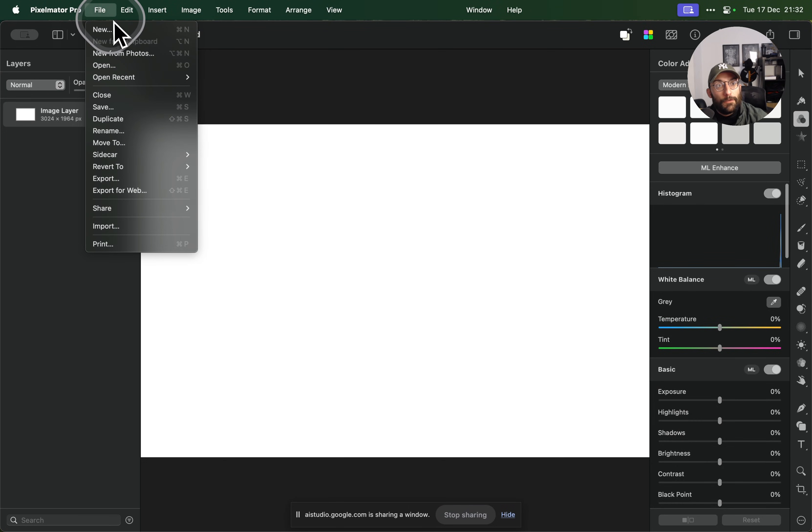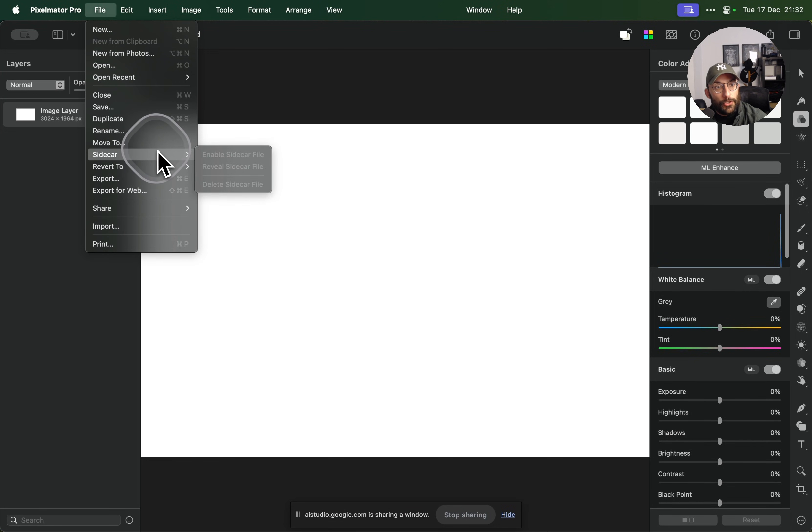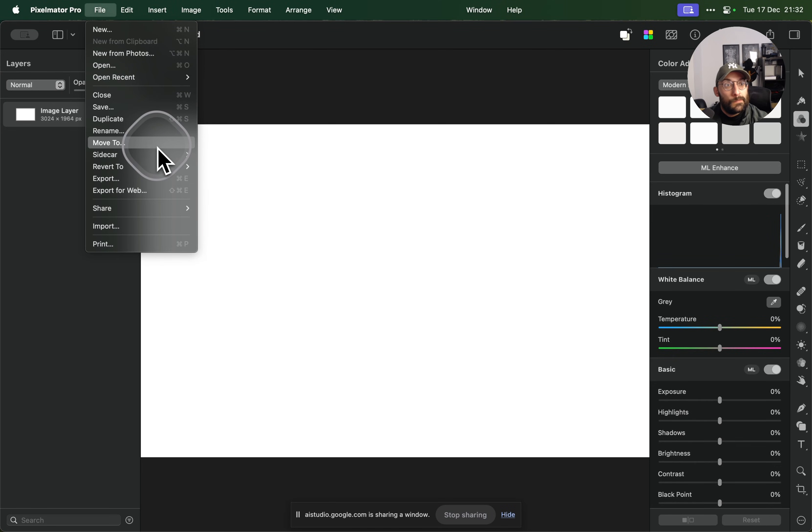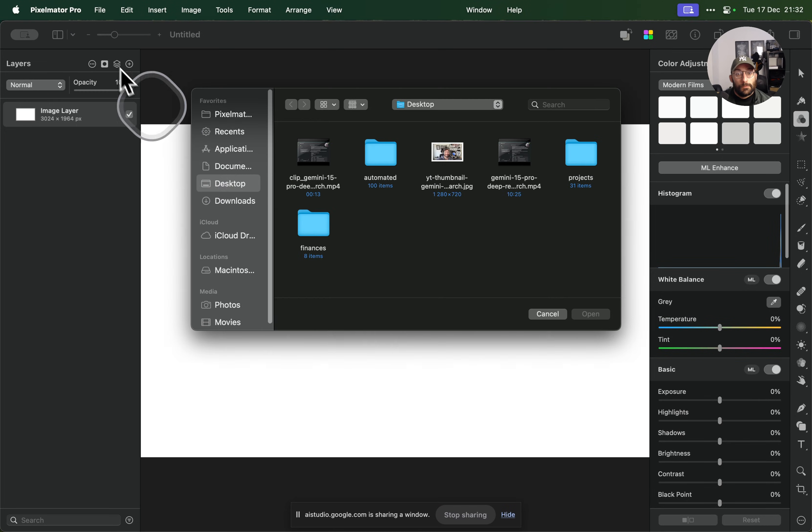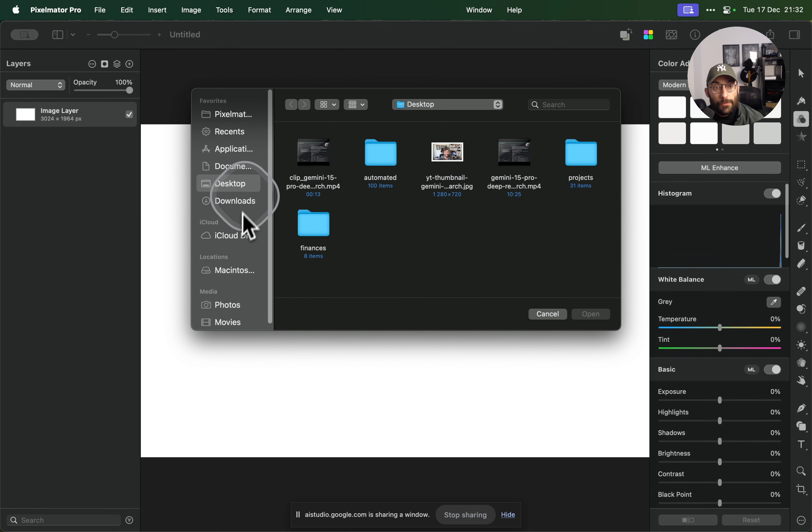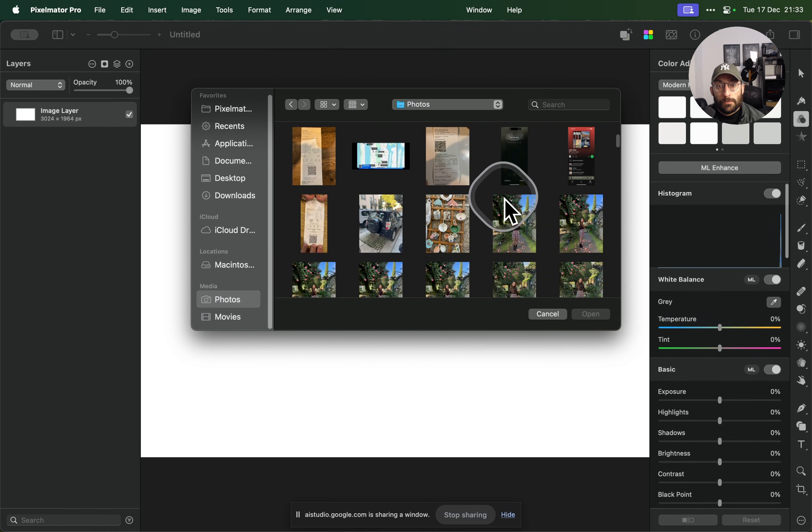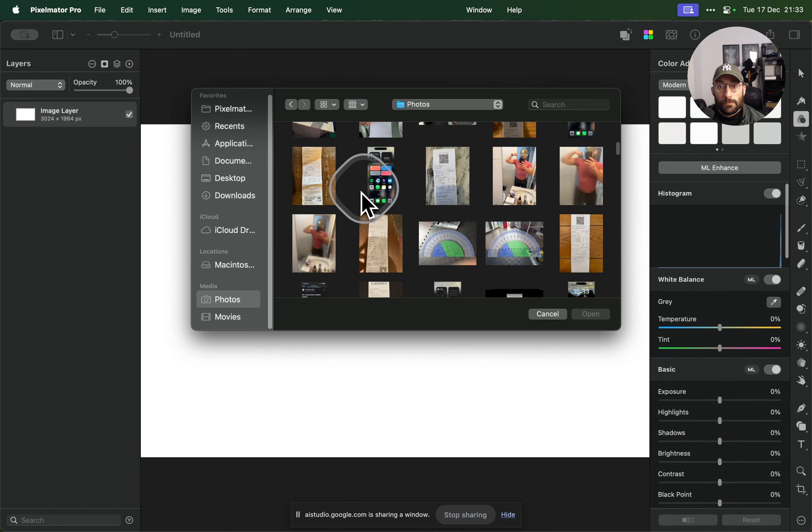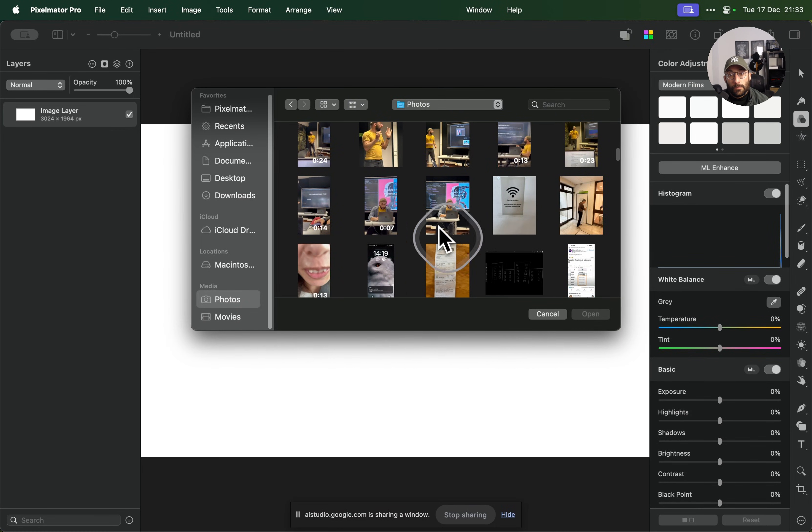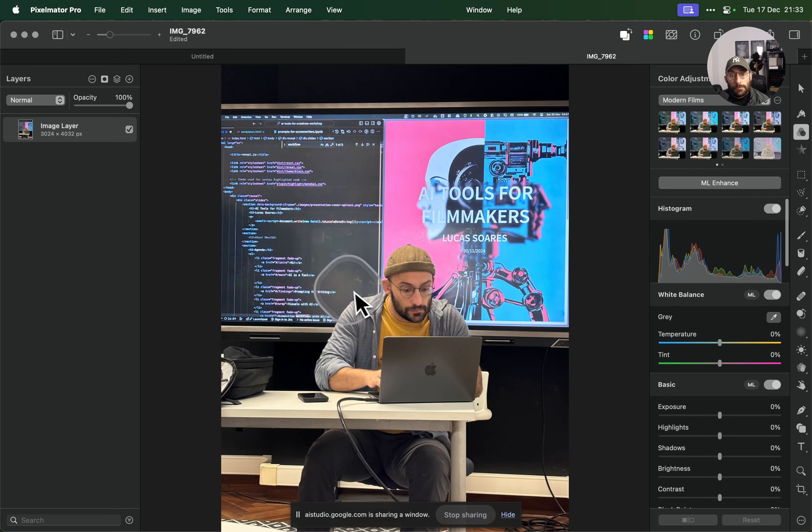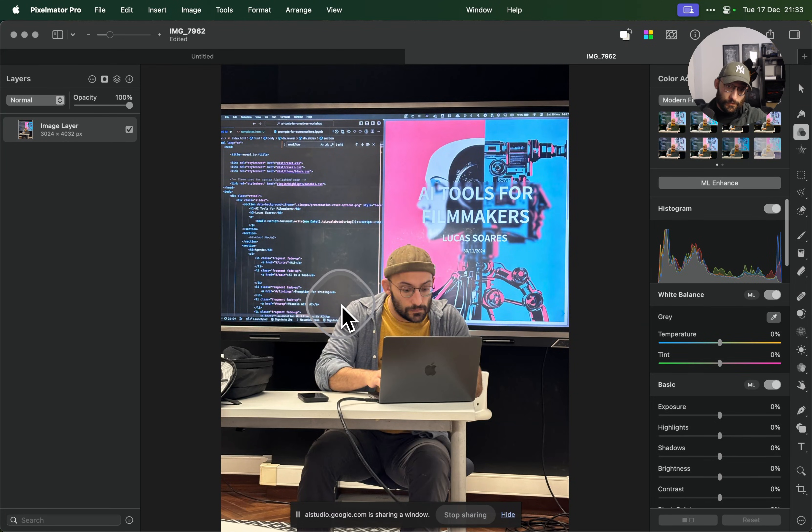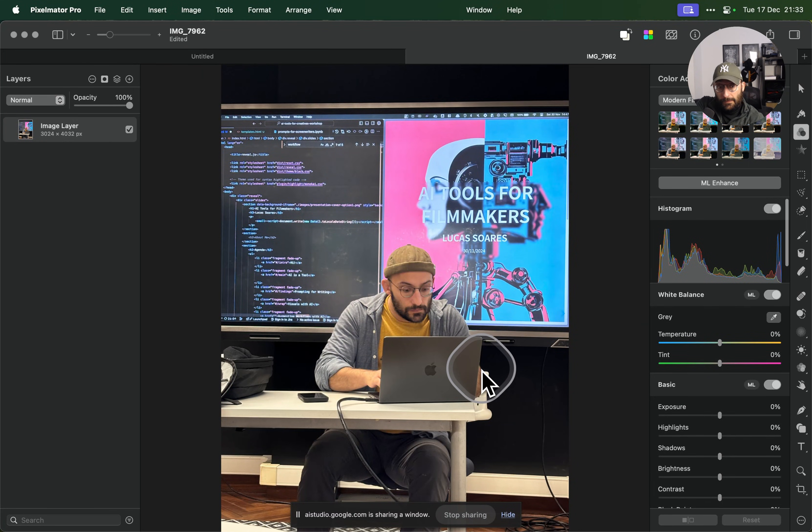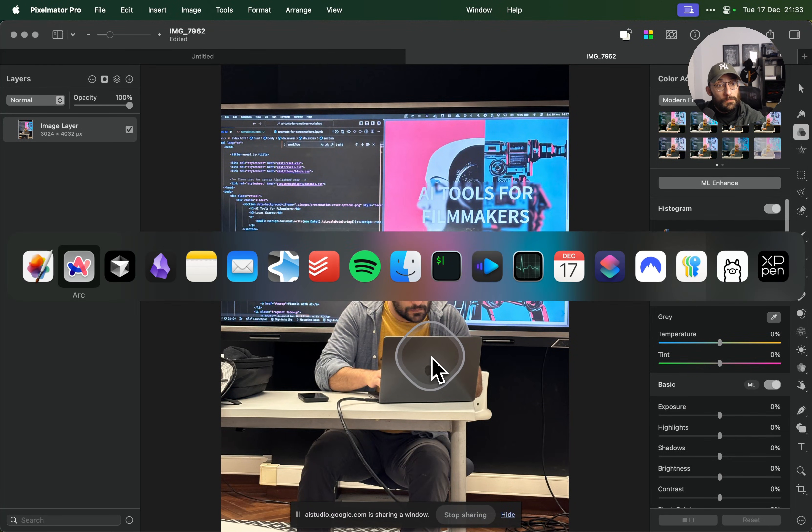Yeah, I clicked on file and I see like new and then new from photos, open, open recent. What is the option I should use? Okay, you clicked on the file menu and see options like new, new from photos, open, and open recent. To add an existing image to your canvas, you should select the open option from the menu. Would you like me to elaborate on that process? No, that's fine. Okay, sounds good. Is there anything else I can assist you with in Pixelmeter Pro? Alright, what can you tell me about the photo that I uploaded?